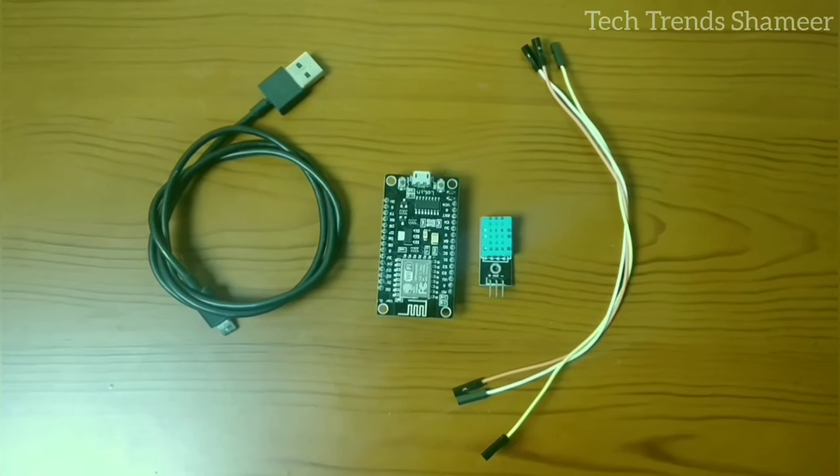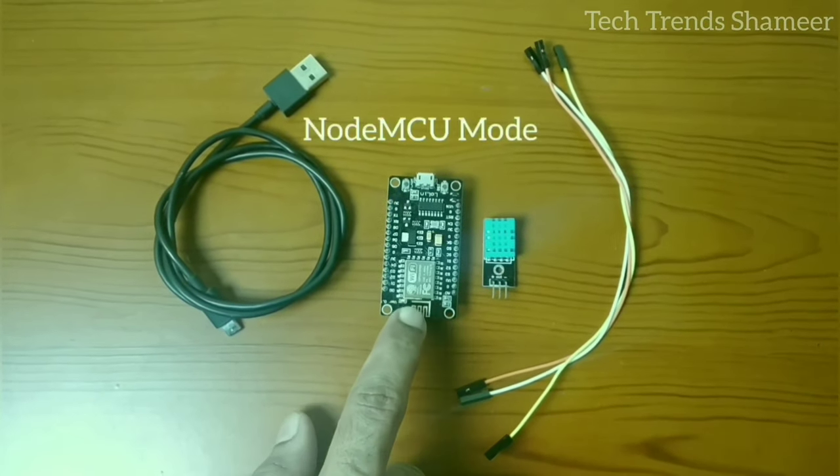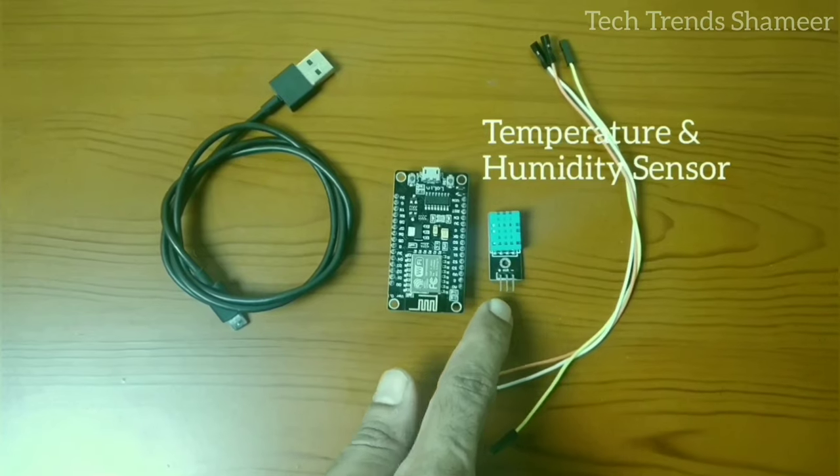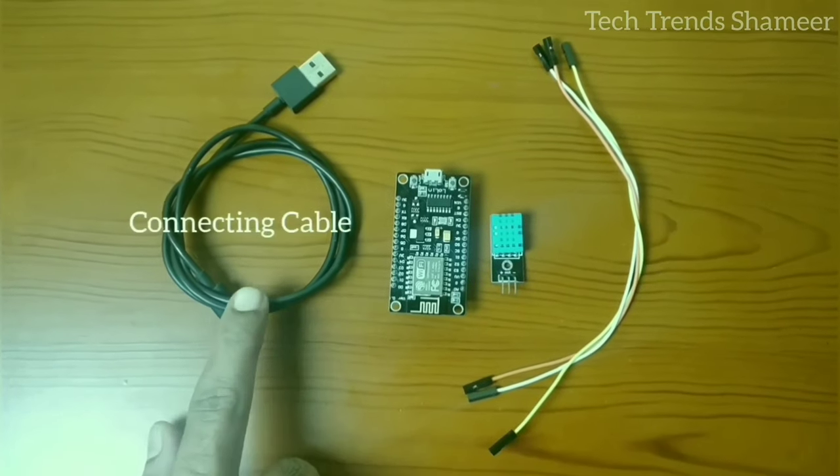The components required for this experiment are NodeMCU board, temperature and humidity sensor, connecting wires, and connecting cable.